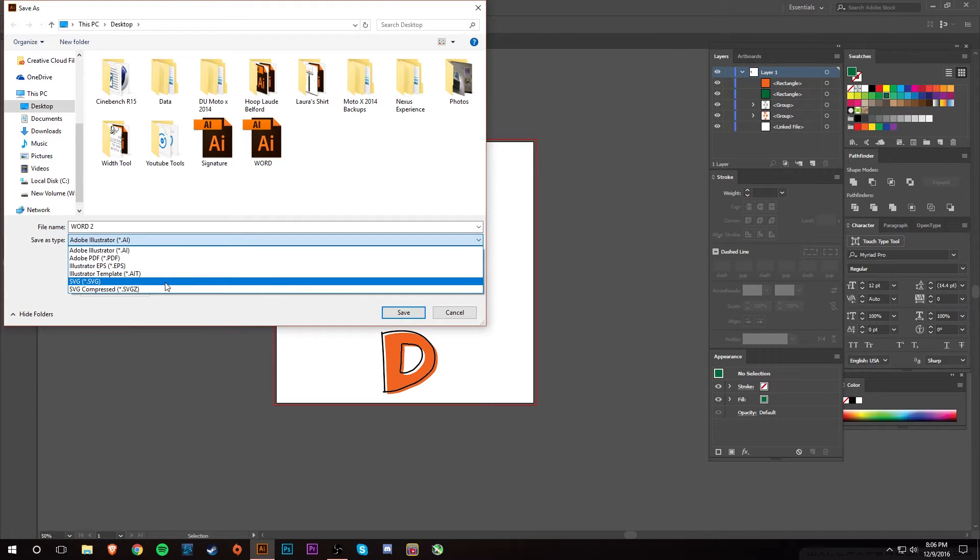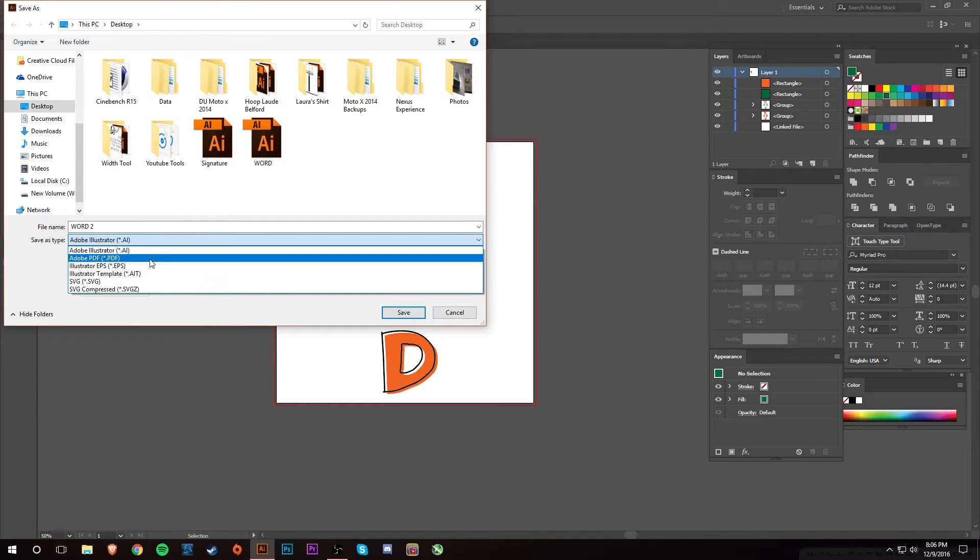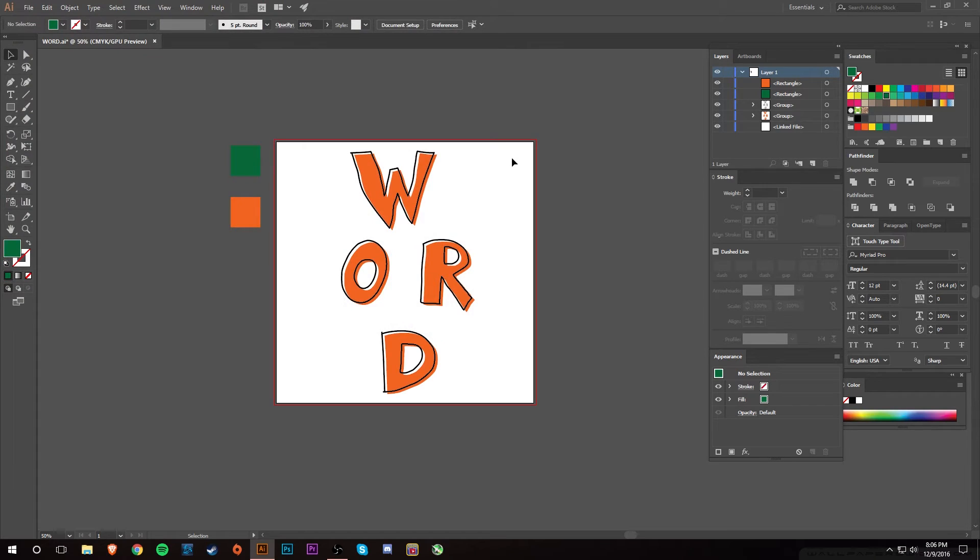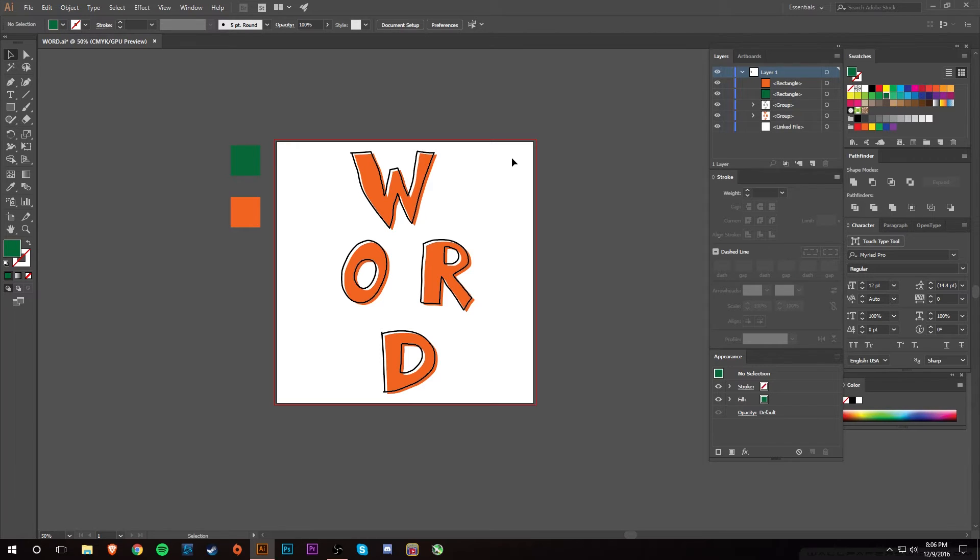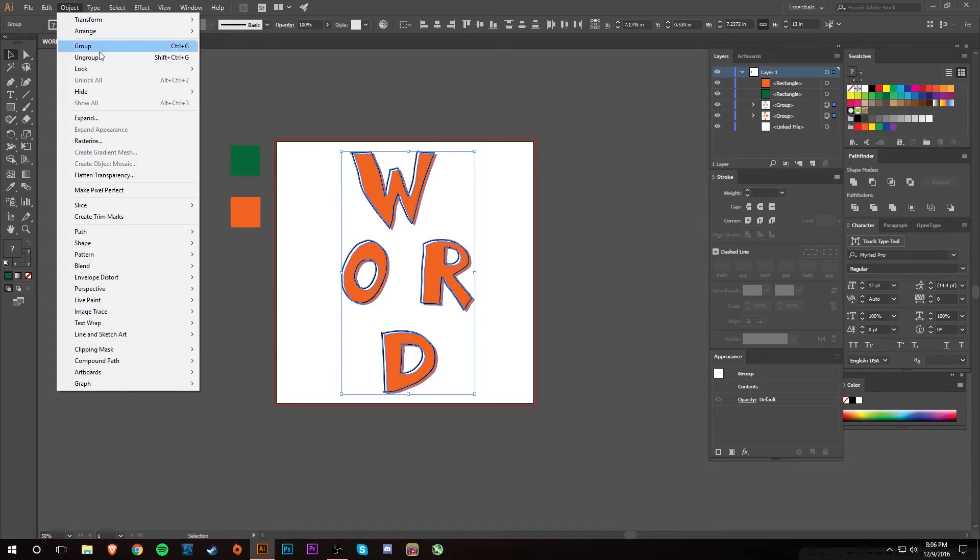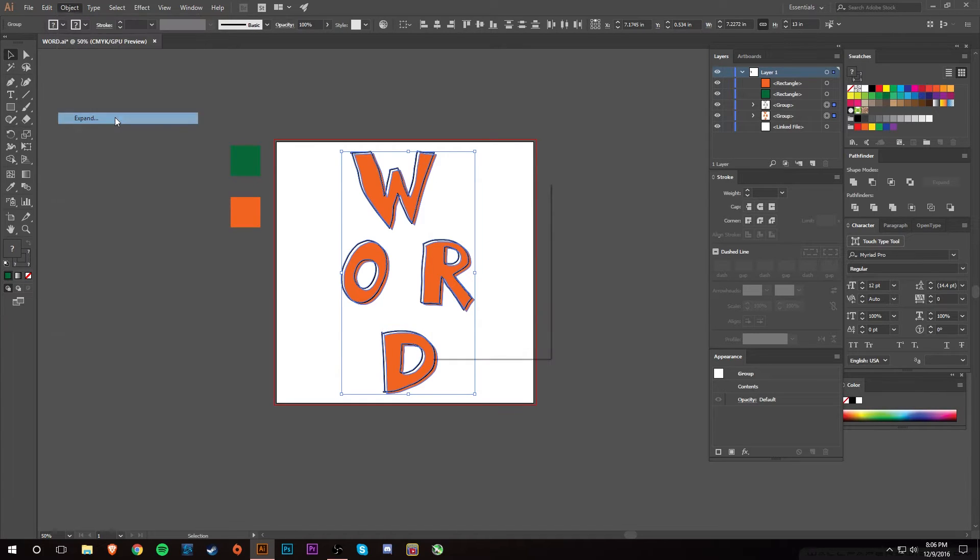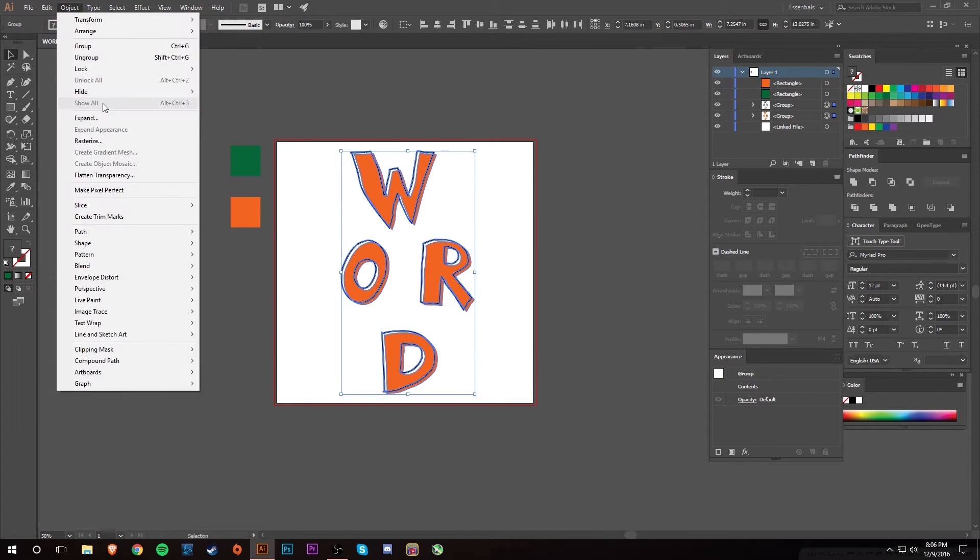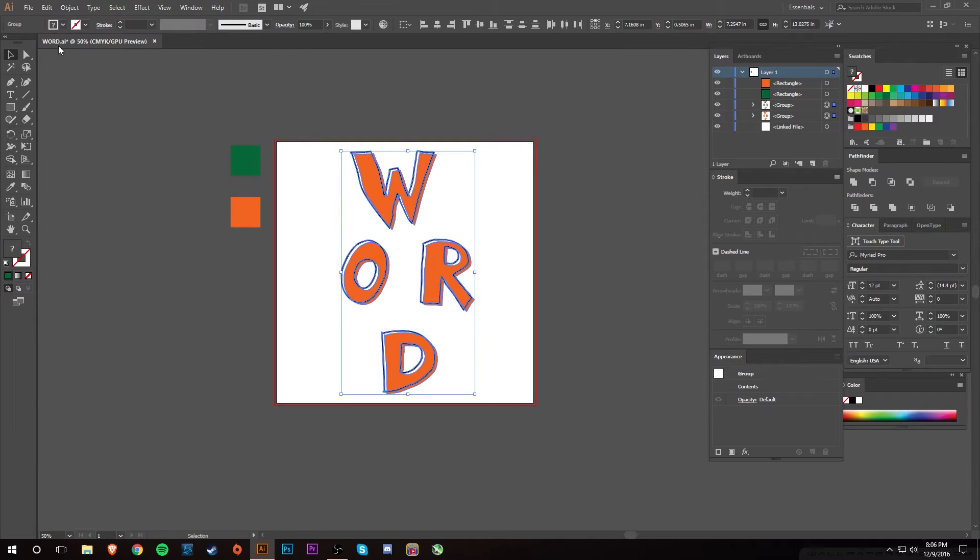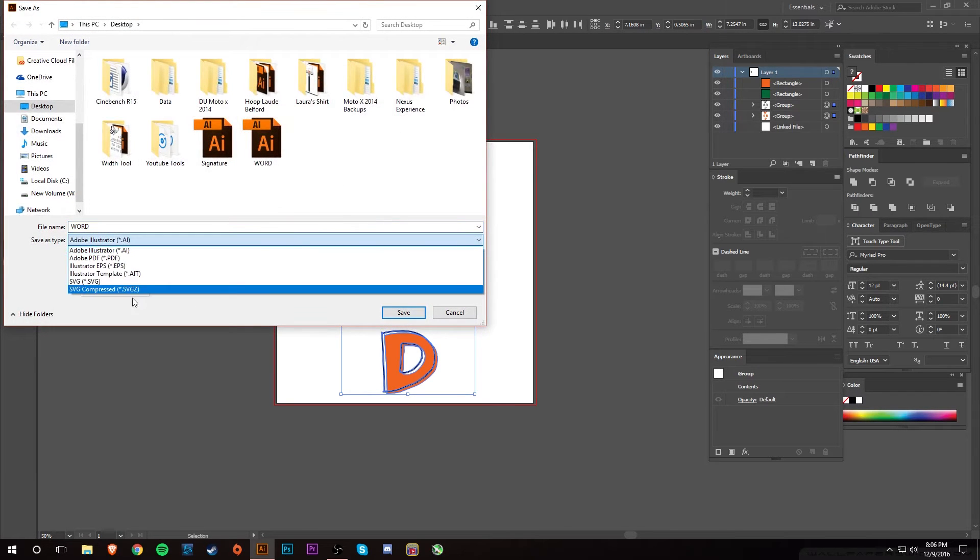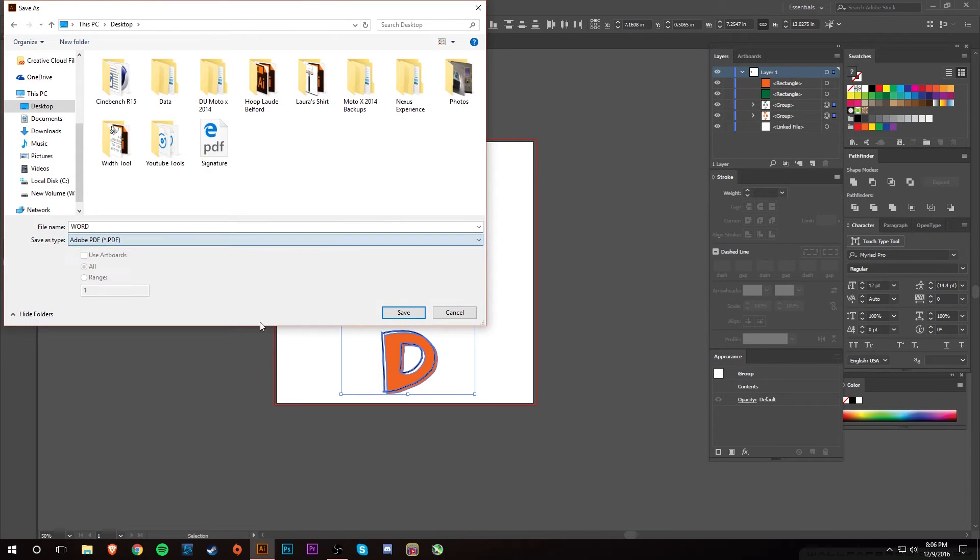These options are different file formats that different companies may need when printing your stuff. A lot of times I'll save things in PDF, which makes it editable by other people. You can open it in like maybe CorelDRAW and other art programs that aren't necessarily Adobe-based, and people will still be able to open it, print it, edit it if they're not using Illustrator. But usually you want to make sure that all of your work is expanded first before you save it as a PDF.